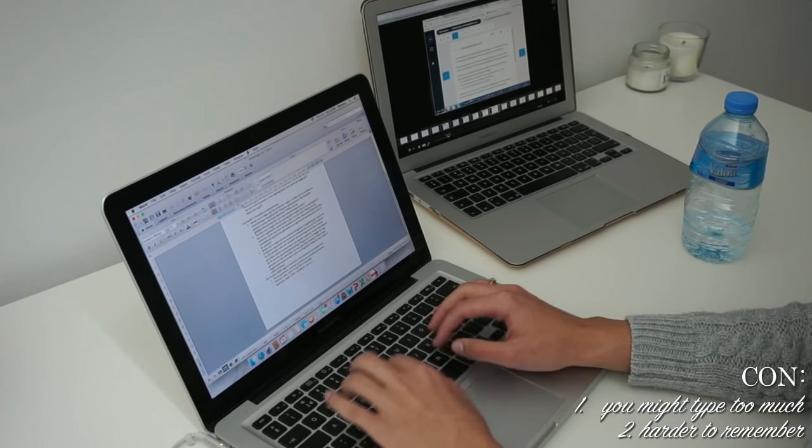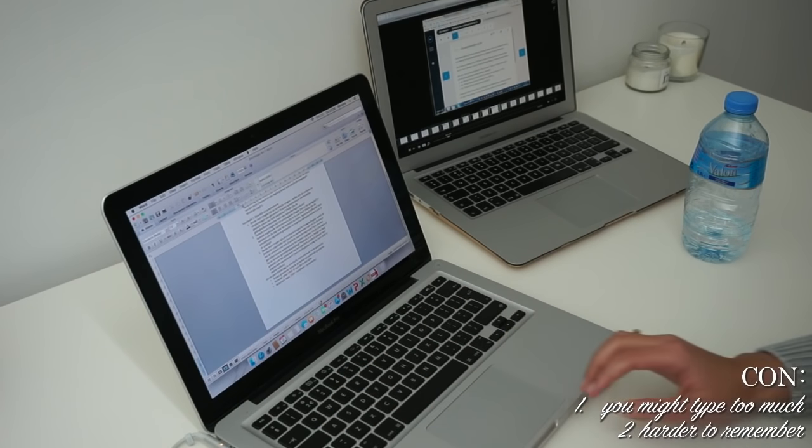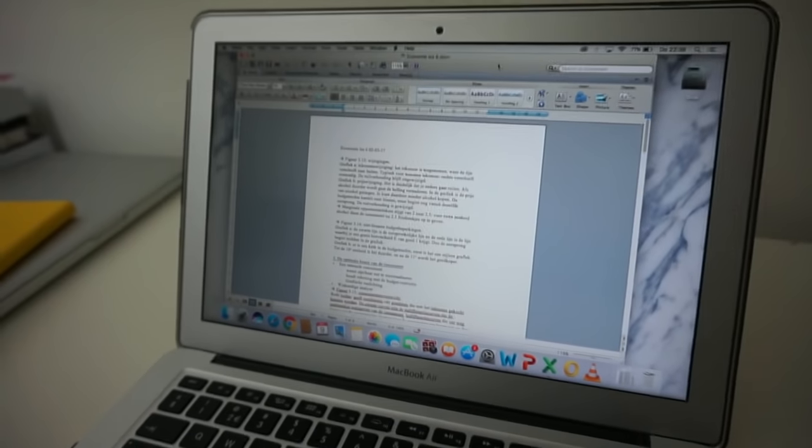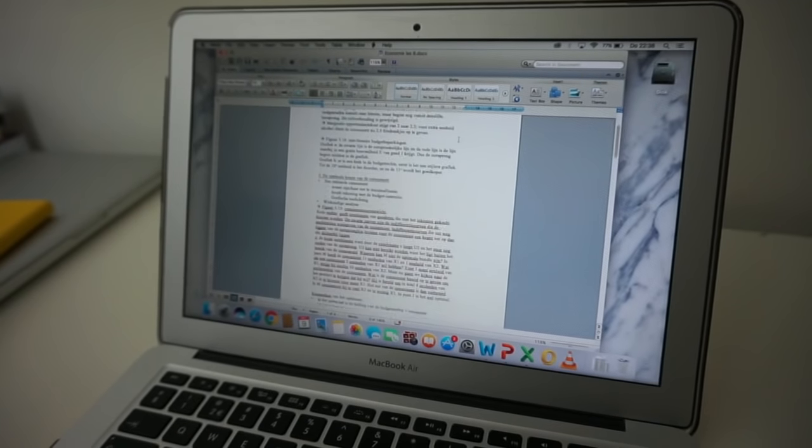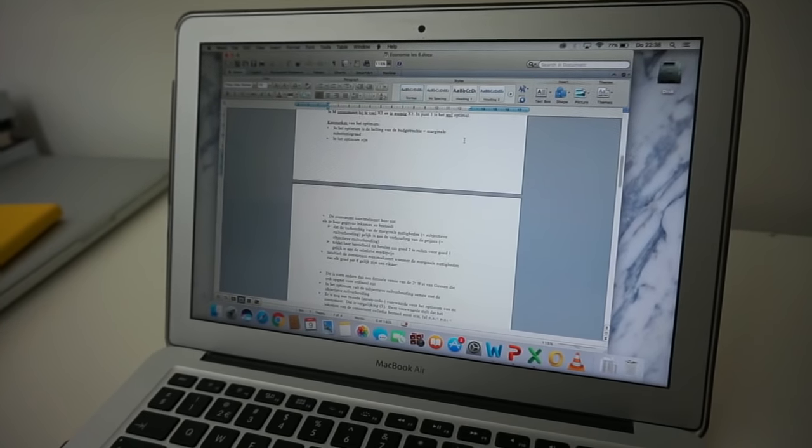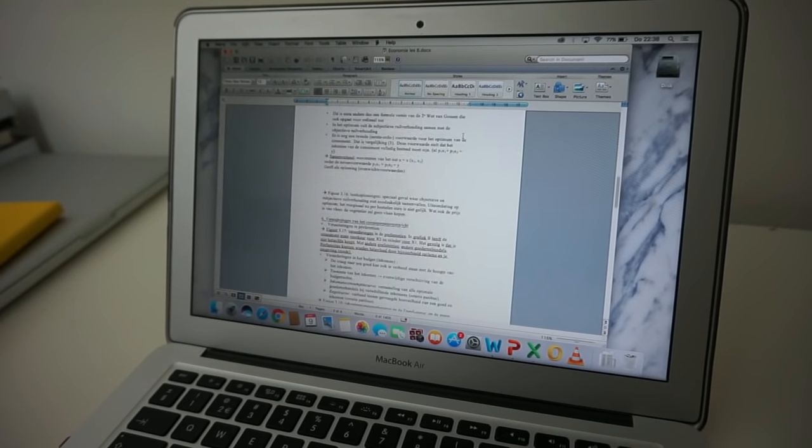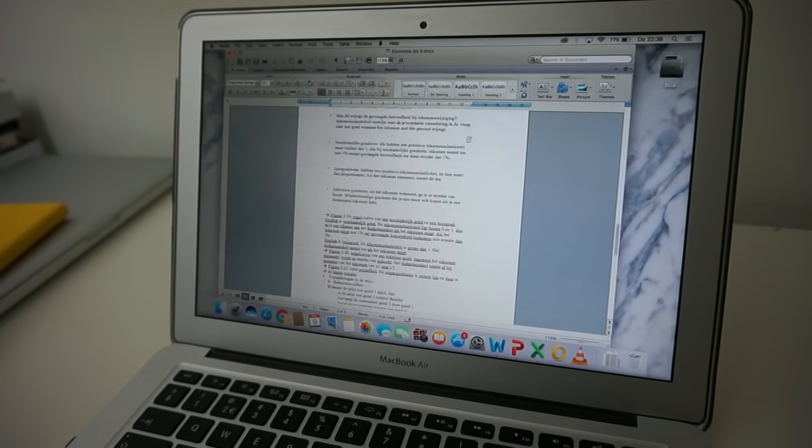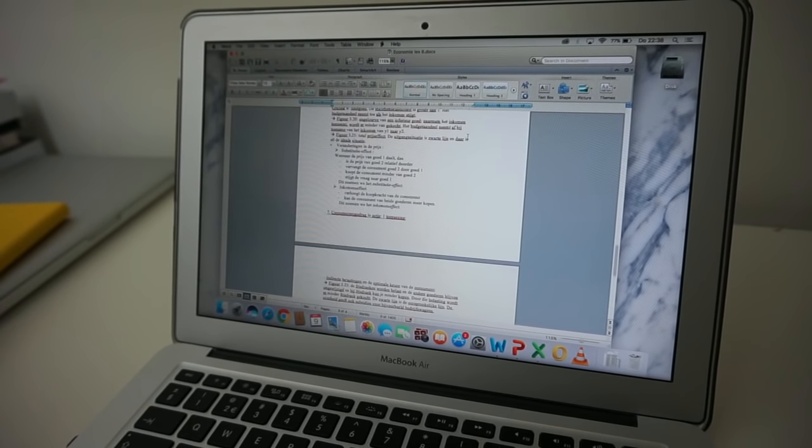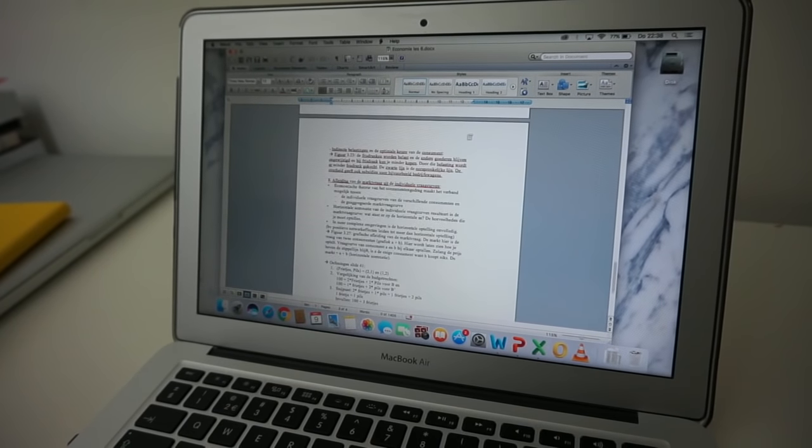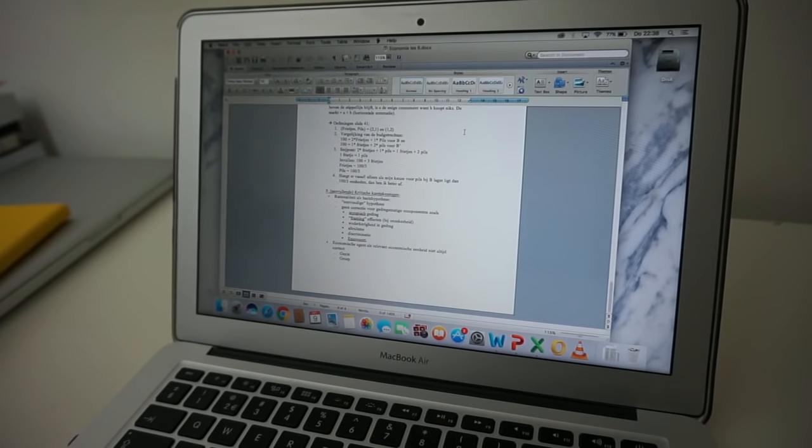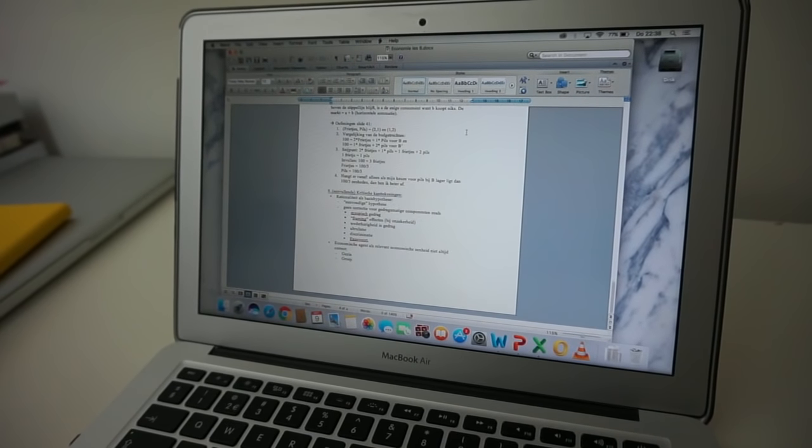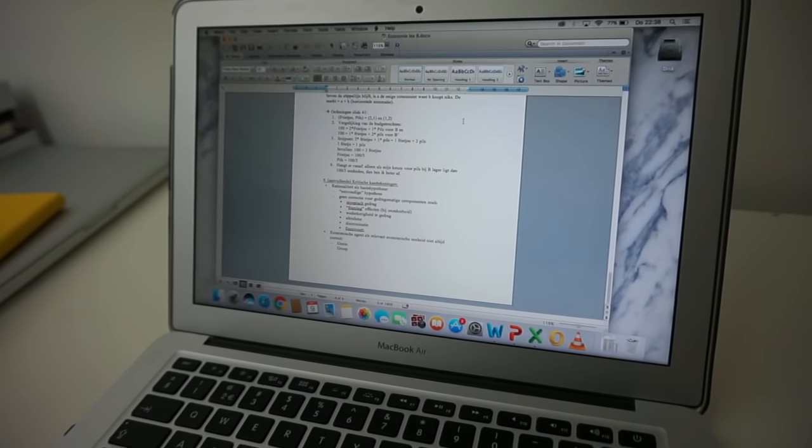A con can be that you might type too much, so that's why the preparation is also really important. If you know that something the professor is telling is already explained in your book, you don't need to type notes for that. Try to only take notes on things that are important, otherwise you'll have way too many notes at the end of the semester and you will have to study all of those notes.